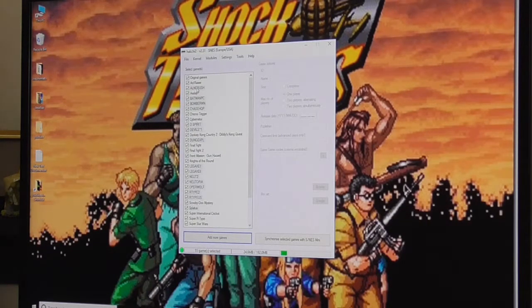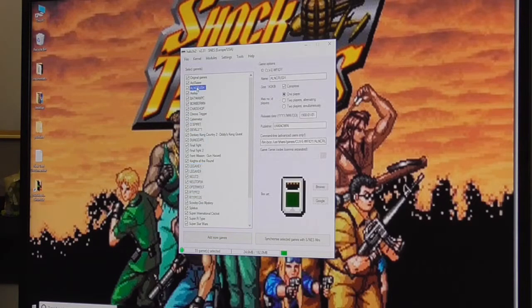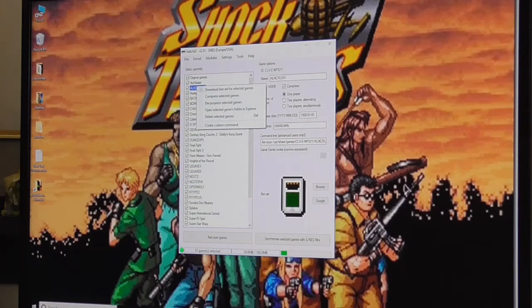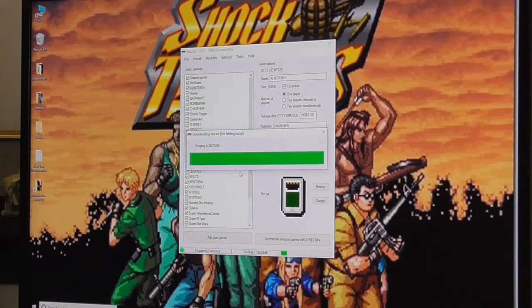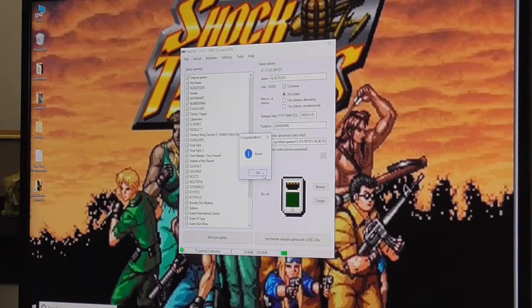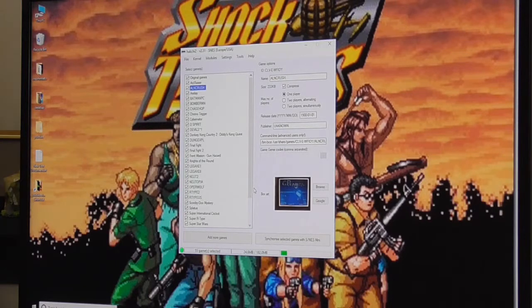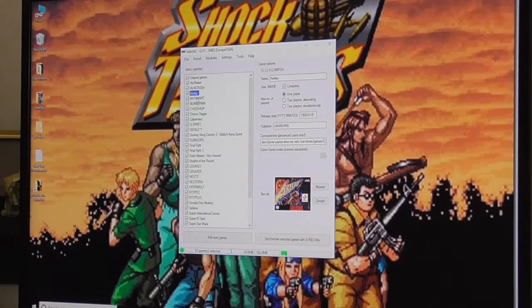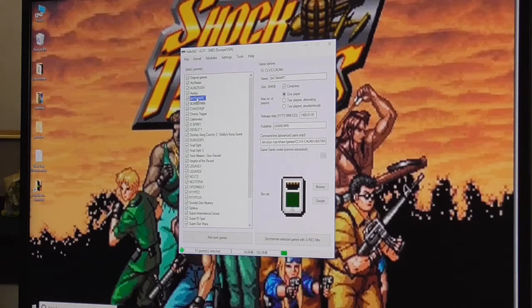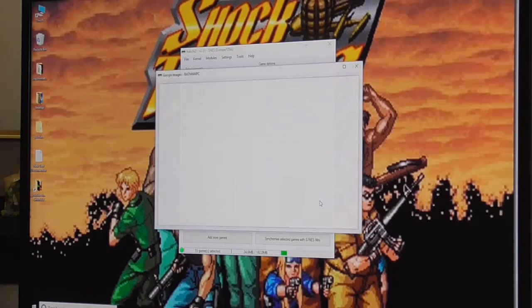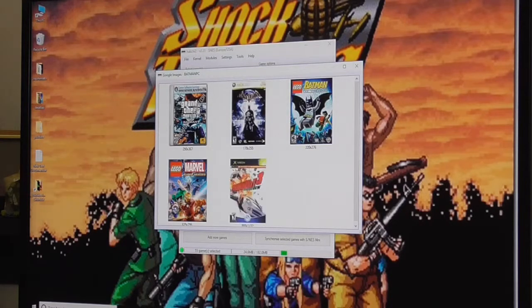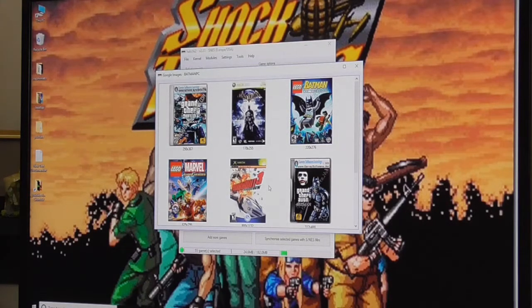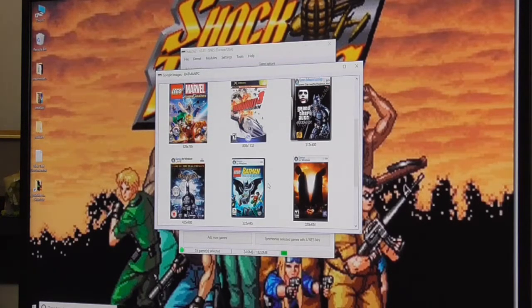I'm going to put a list of the games I've installed to give you some ideas of some of the best games on the system, in my opinion. If it doesn't get you a picture you want, you just click on the game and you click on Google, or you can click on Browse if you want to download the picture yourself.